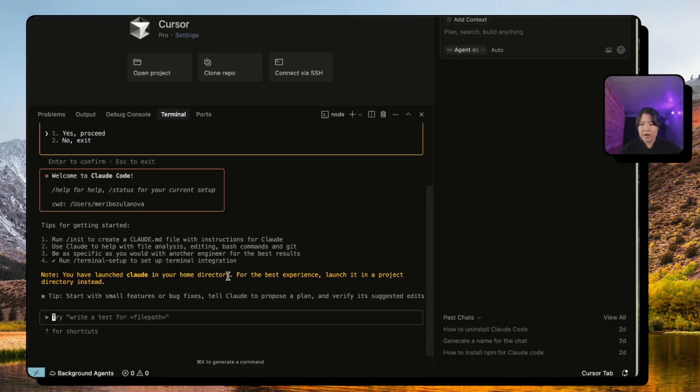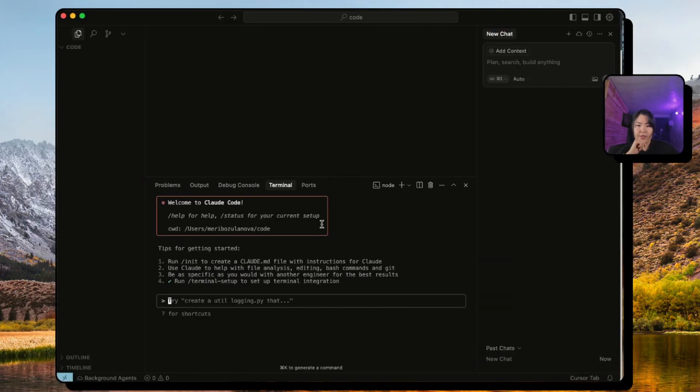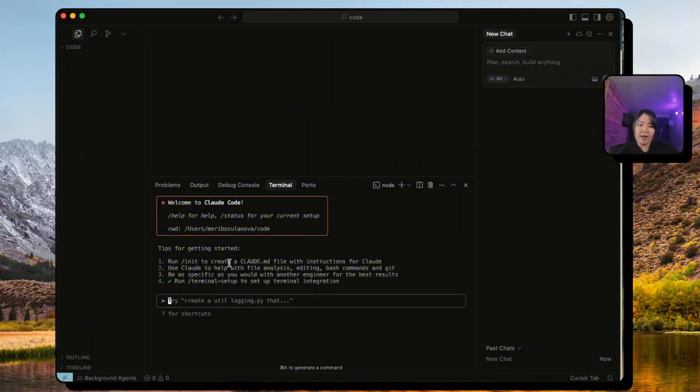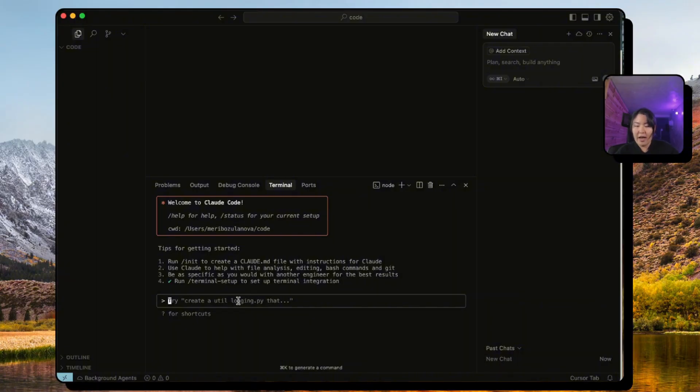If you notice, once we're inside Claude Code it will ask you to run /init to create claude.md file. I'm going to explain later on what claude.md file does, but what if we don't have any project to work with? That's why I really like to use the plan mode.